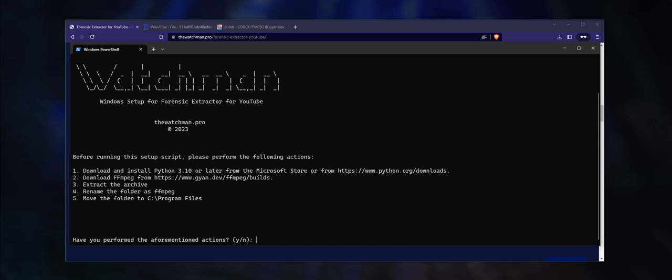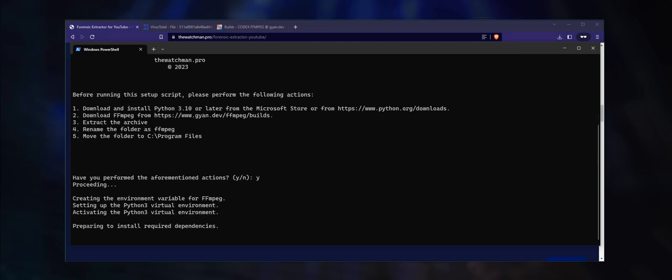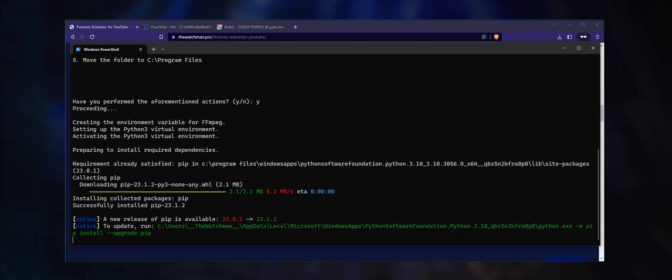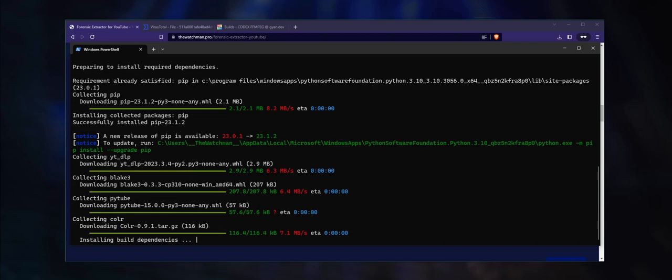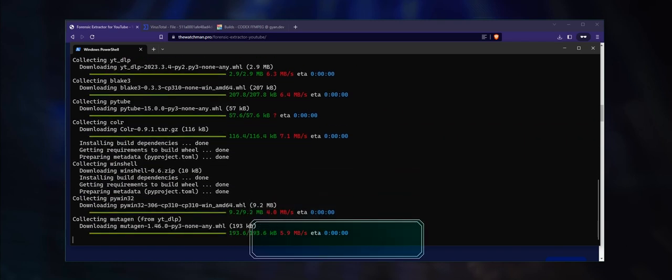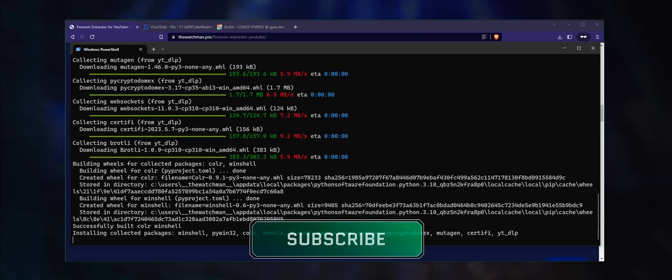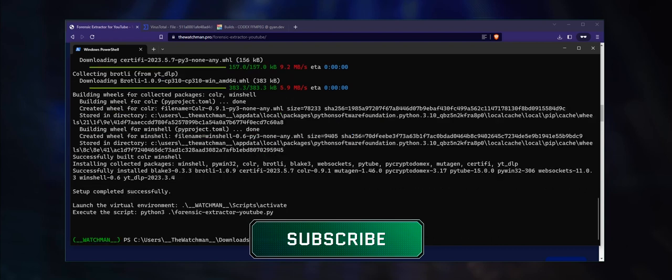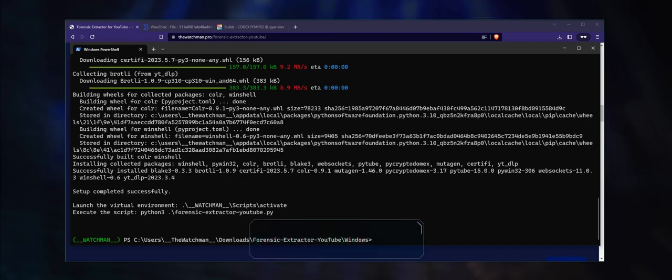If you have, press Y and hit enter. It will take a few minutes for the script to complete the installation. As you can see, Forensic Extractor for YouTube requires quite a number of Python libraries and modules to be installed. Please remember to subscribe and hit the like button if you have found this video useful thus far. It is greatly appreciated.